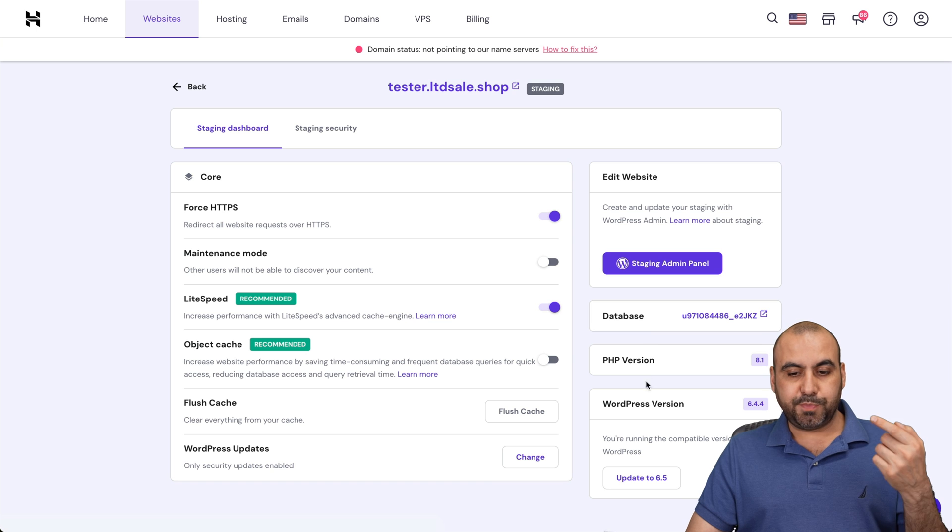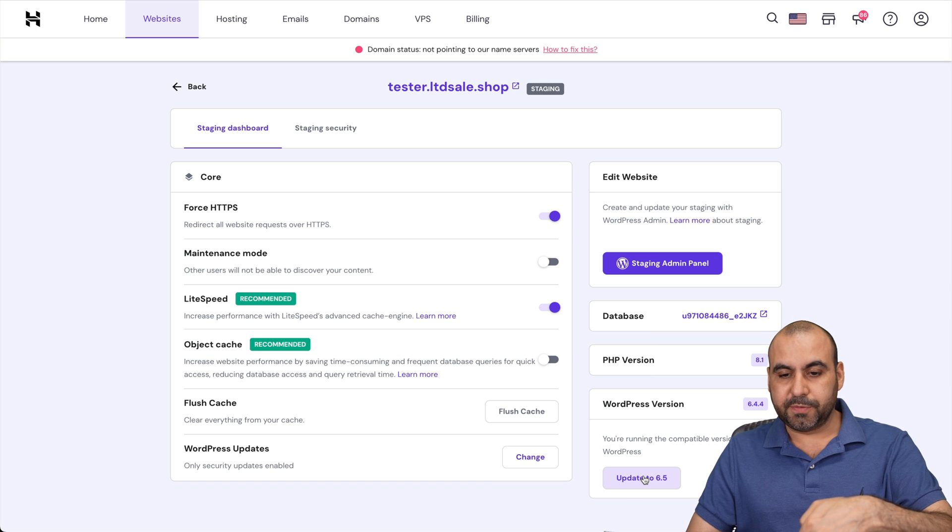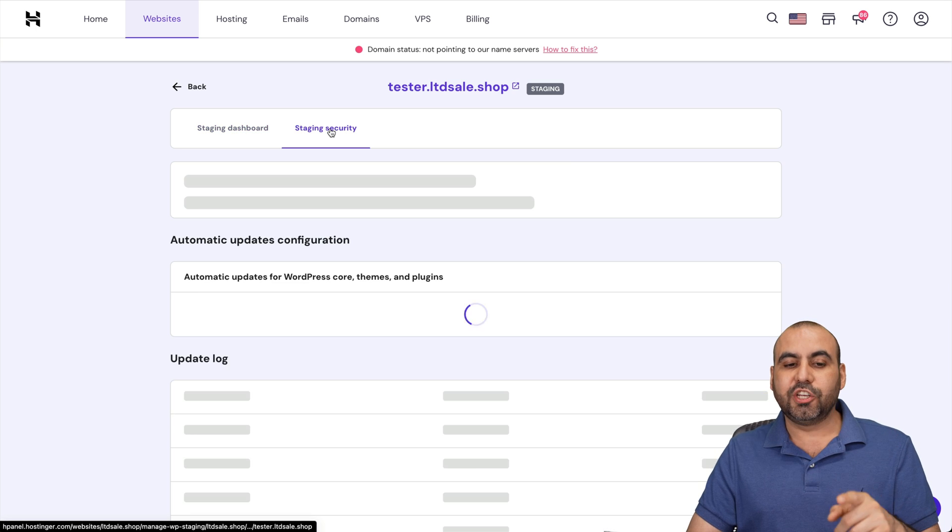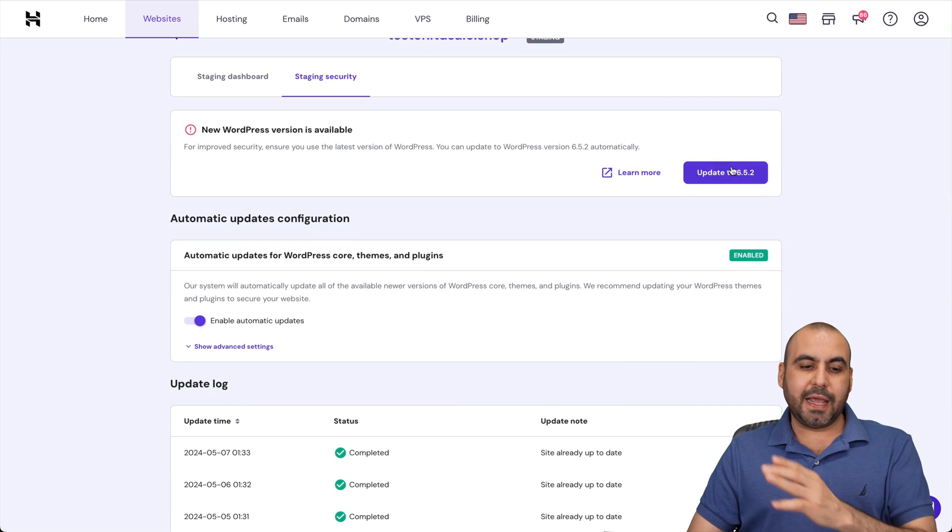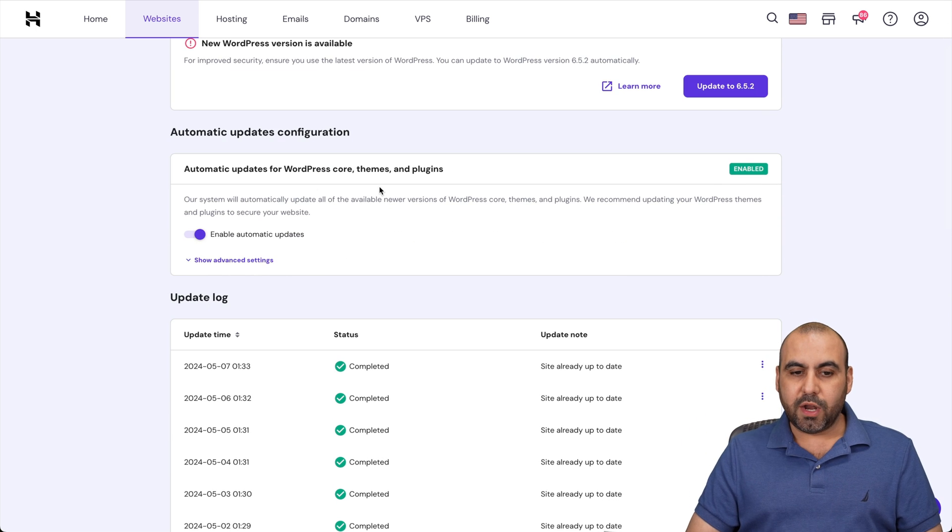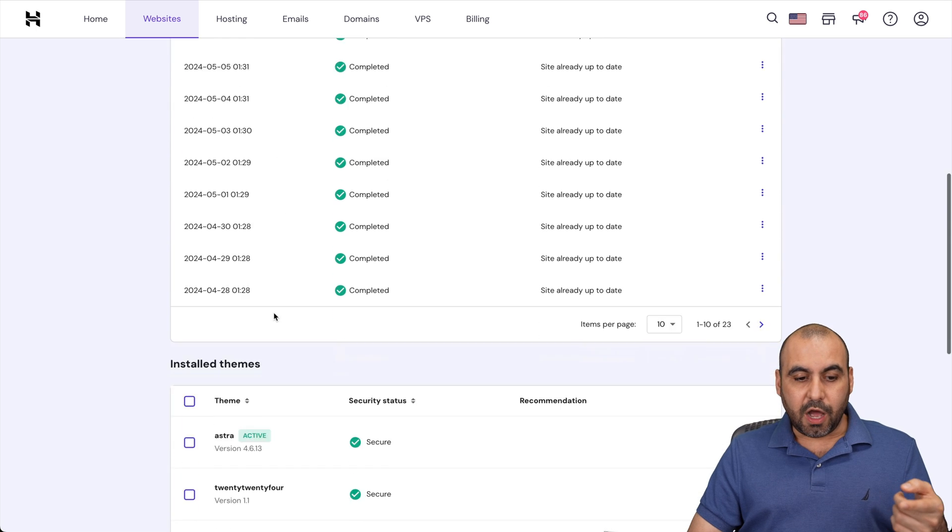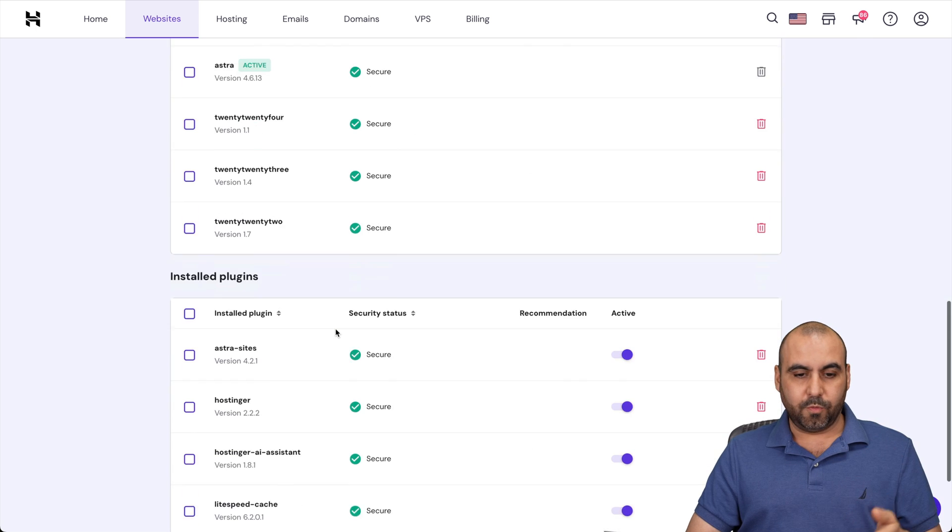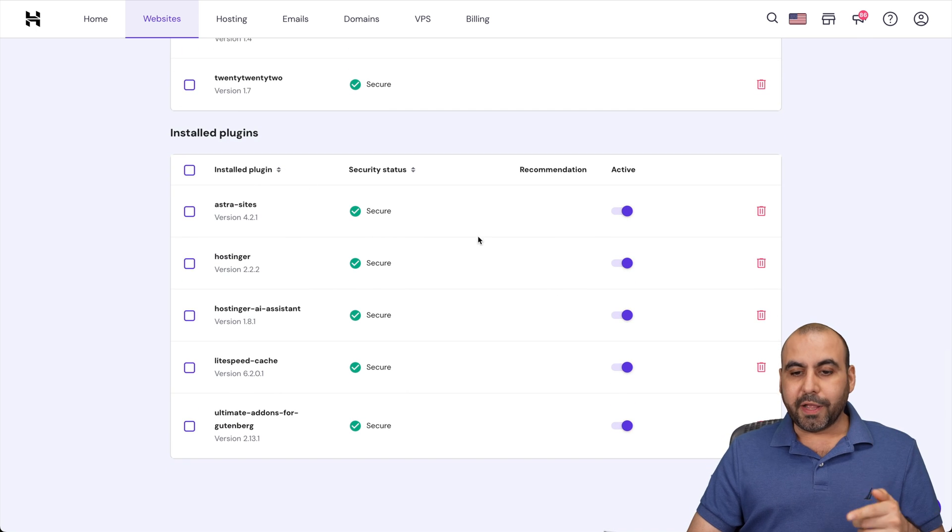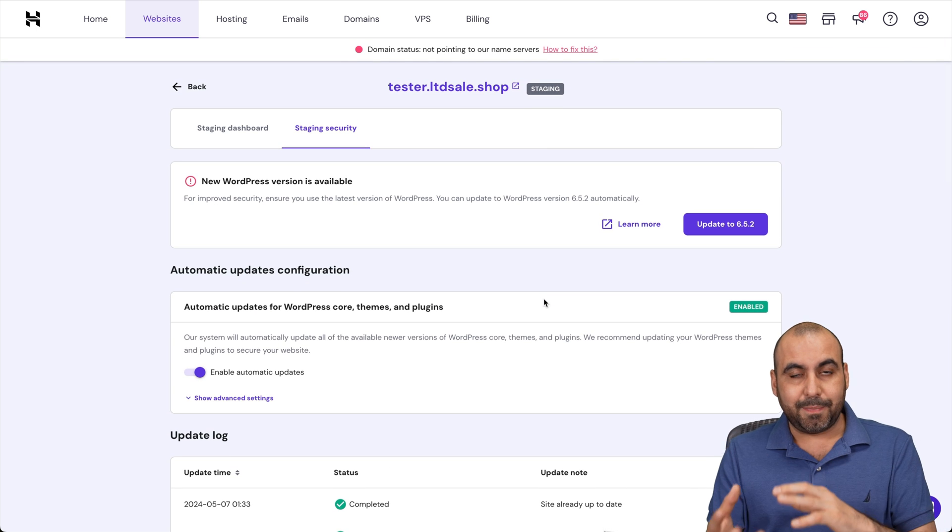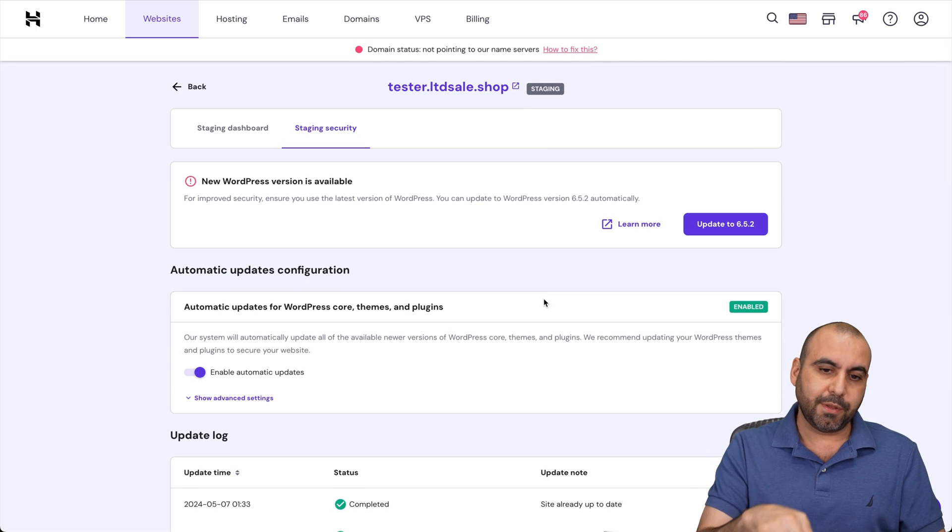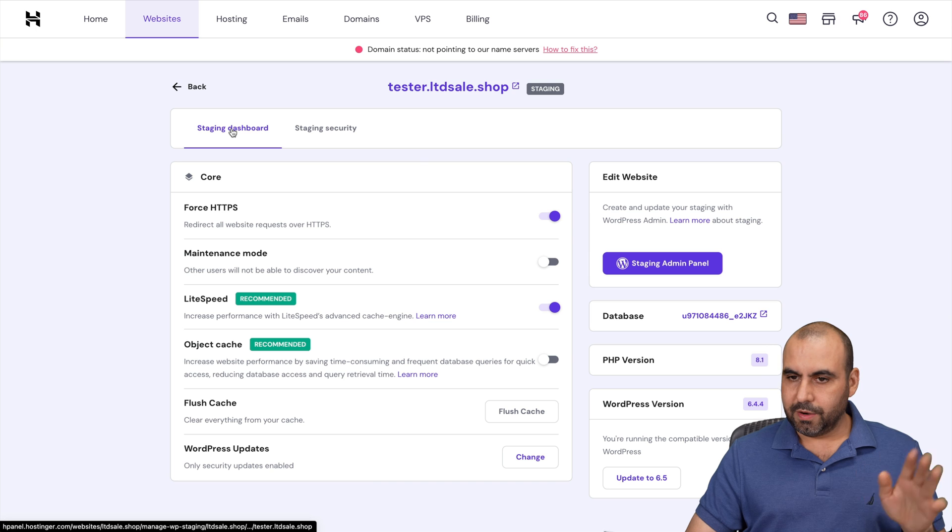Information like database, PHP version, the WordPress version. I can update the WordPress version from here. I can view the staging security for this particular staging site that I've created. And again, I can update. I can enable automatic WordPress core theme plugins updates, the update log, the install themes. I can go ahead and delete themes right here. I can work with them, change it. Also plugins, I can disable plugins or delete them. This is a really good idea because if you break the site because of a plugin, you can just come back here and disable it, and the staging site is going to be working like it would, right?